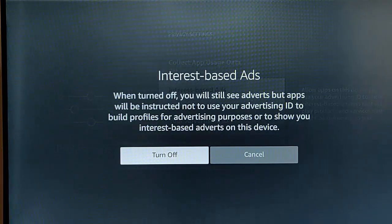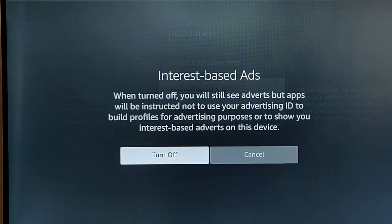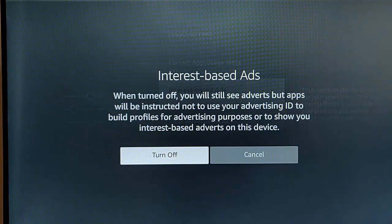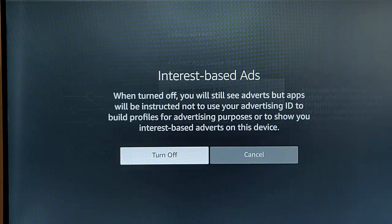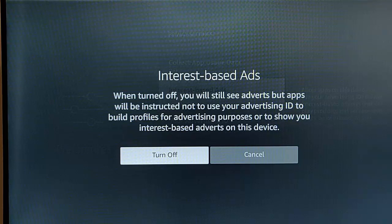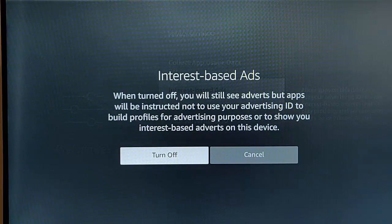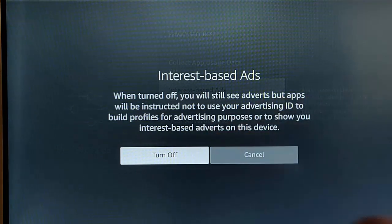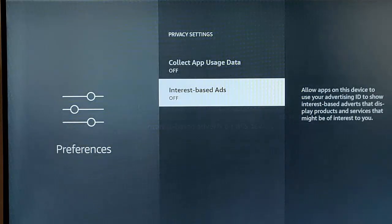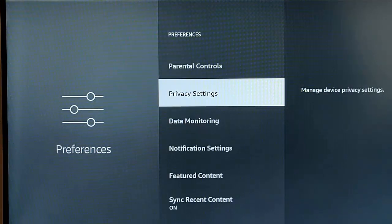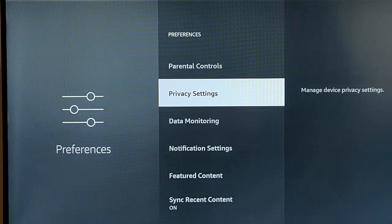And again, it comes up here saying, when turned off, you will still see adverts, but apps will be instructed not to use your advertising ID to build profiles for advertising purposes, or to show you interest based ads on this device. Again, turn this off, make sure that turn off is highlighted, middle button. There we go. That is basically what we need to turn off.